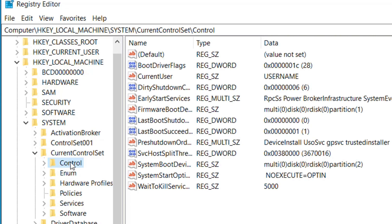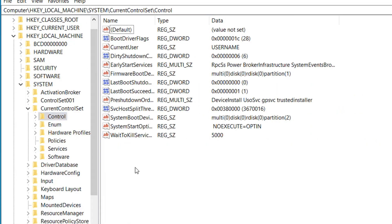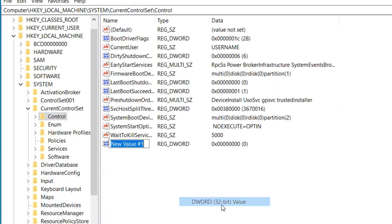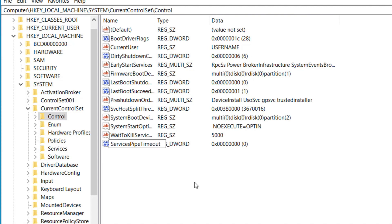Now here, right click and click on New, and select DWORD 32-bit Value. Here on name, type ServicesPipeTimeout as shown here. After you create this value, right click and click on Modify.